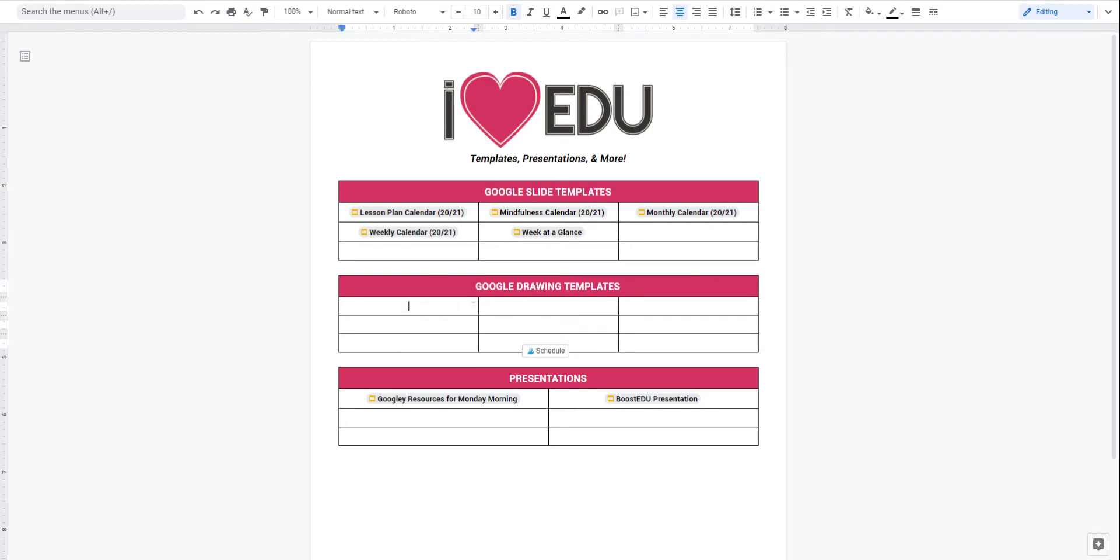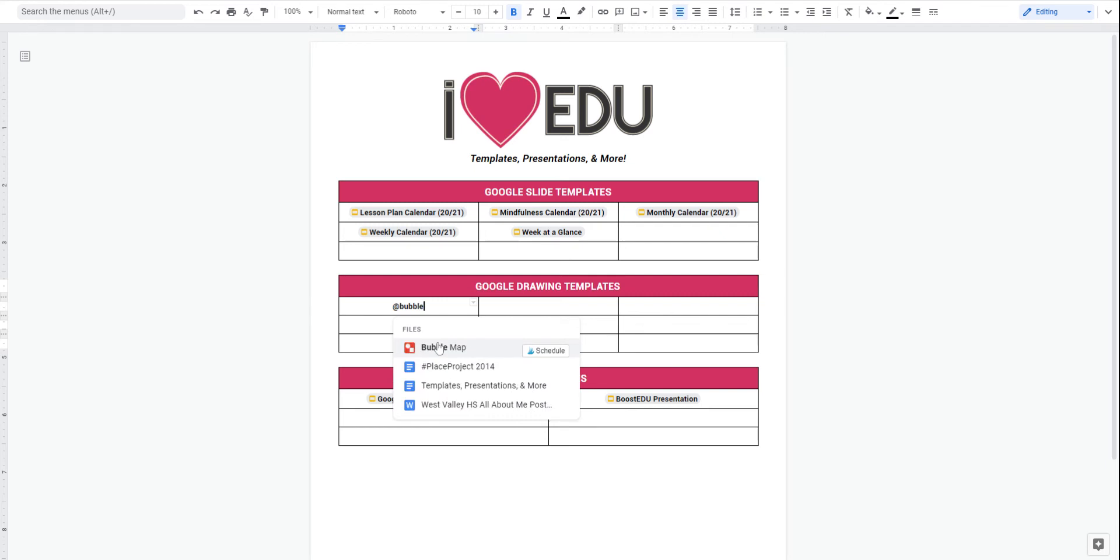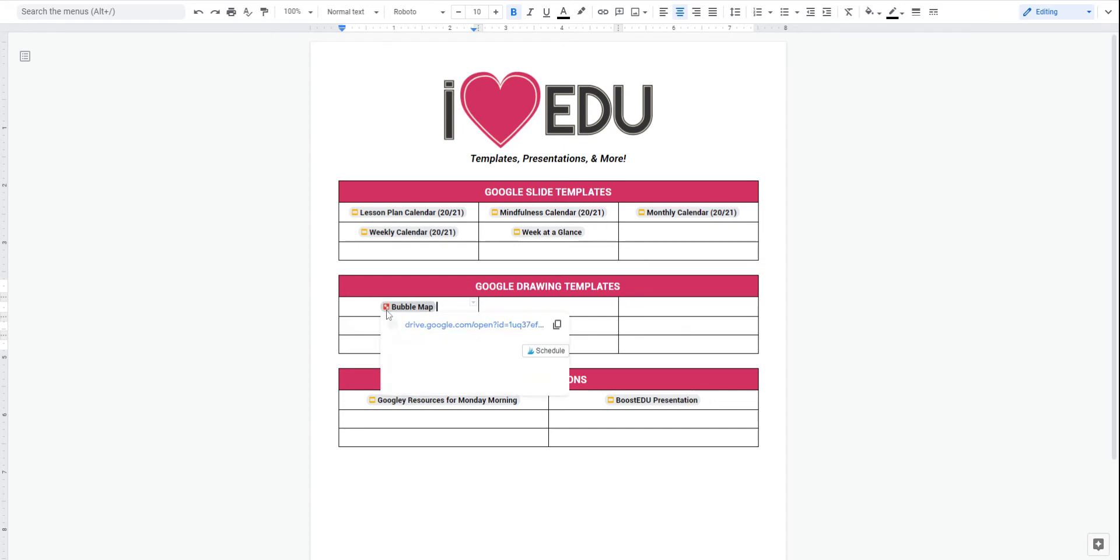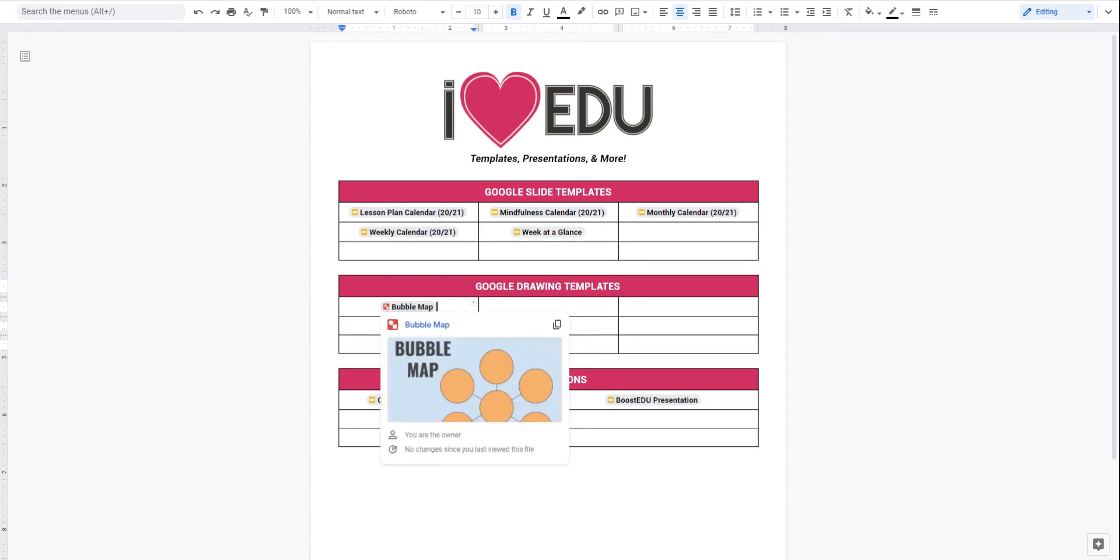I can do the same thing with a Google Drawing. So I'll add a bubble map. When I add that bubble map, you can see now that the Google Drawing symbol pops up, and I can see again who the owner is, when last changes were made, or I can make a copy of the link.